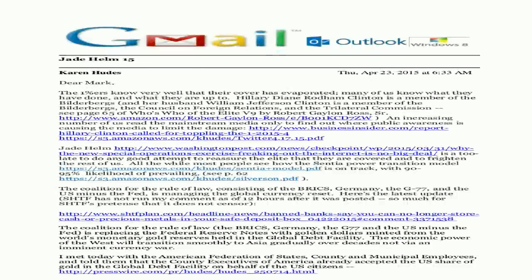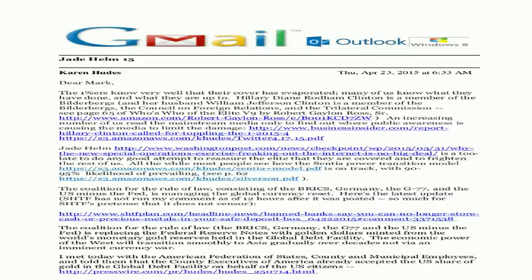Jade Helm 15. Karen Hughes. Dear Mark, the 1%ers know very well that their cover has evaporated. Many of us know what they have done and what they are up to. Hillary Diane Rodham Clinton is a member of the Bilderbergs, and her husband William Jefferson Clinton is a member of the Bilderbergs, the Council on Foreign Relations, and the Trilateral Commission. See page 65 of Who's Who of the Elite V9 by Robert Galen Ross.